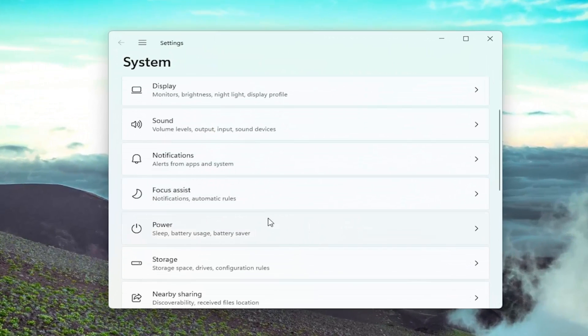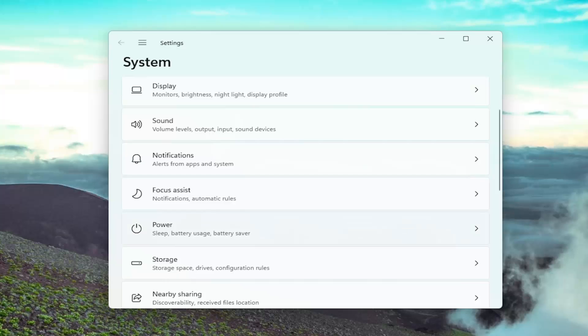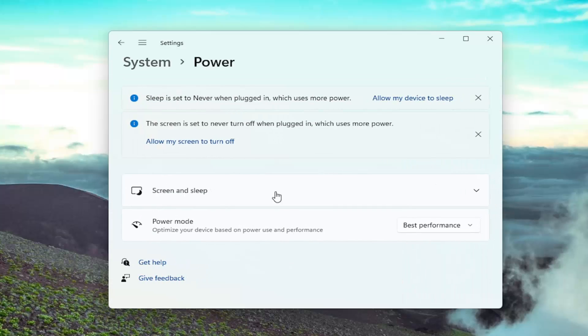And you want to go down on this page and there should be a power option. Go ahead and left click on that. It may alternatively say power and sleep. You go ahead and open that up.